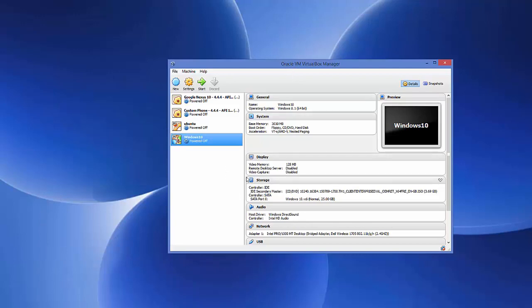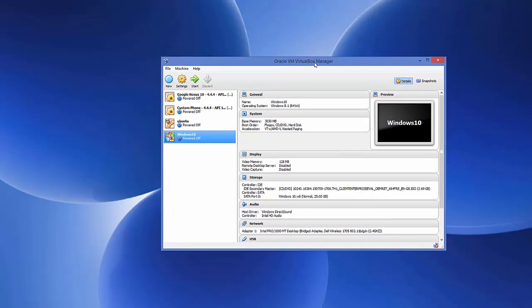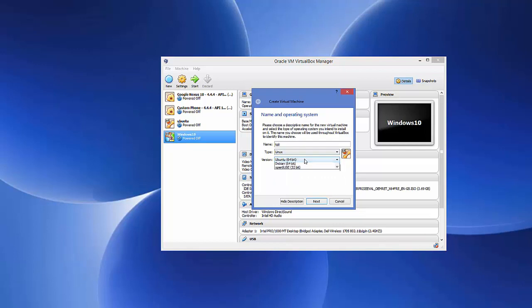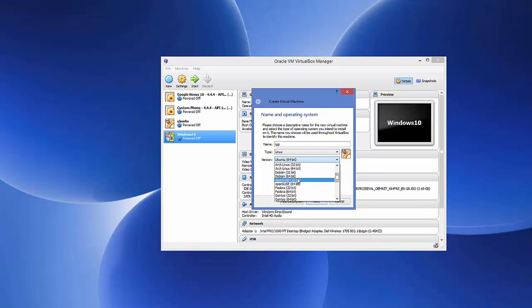Open your VirtualBox virtual machine and we are going to create a new virtual machine. Click the button that says 'New' and first provide the name of your virtual machine — for example, 'Kali'. Set the type to Linux. You won't find a Kali Linux option, so choose Debian 64-bit.